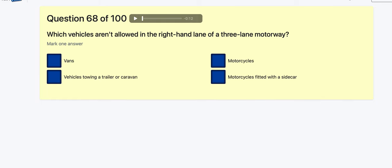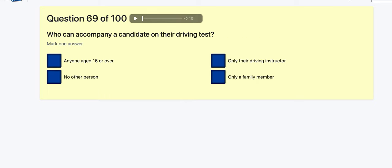Question 68: Which vehicles aren't allowed in the right-hand lane of a three-lane motorway? Vans? Vehicles towing a trailer or caravan? Motorcycles? Motorcycles fitted with a sidecar? It's actually anything towing. Question 69: Who can accompany a candidate on the driving test? Anyone aged 16 or over? Only their driving instructor? Only a family member? I used to get this wrong and put down driving instructor — it's actually anyone over the age of 16.